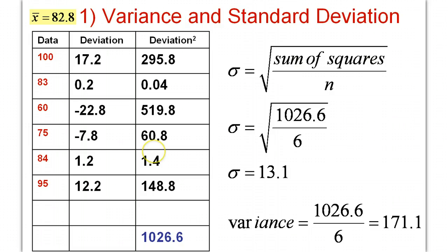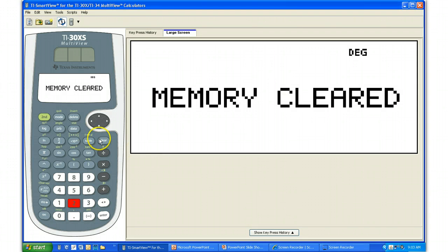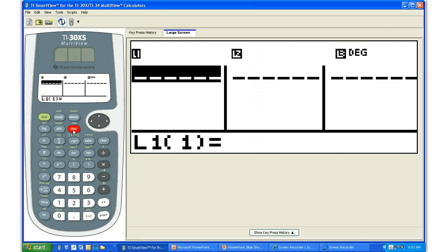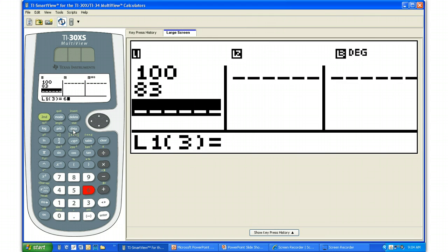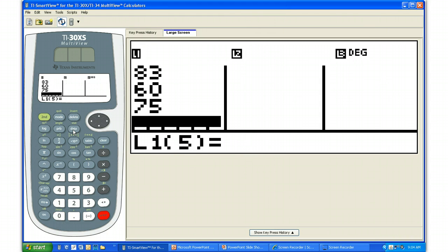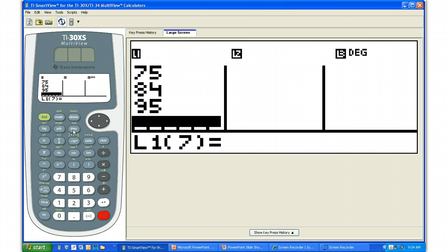Now we're going to use the calculator. I want to show you how to do this — your calculator will give you most of this information. First step: find the data button on your calculator and hit it. You should get a screen that looks like this. We're just going to start typing in the data one number at a time and hitting enter. I'll type in 100, enter, 83, 60, 75, 84, and 95. Type in all your data — I'll pause for a second to make sure everybody did that.